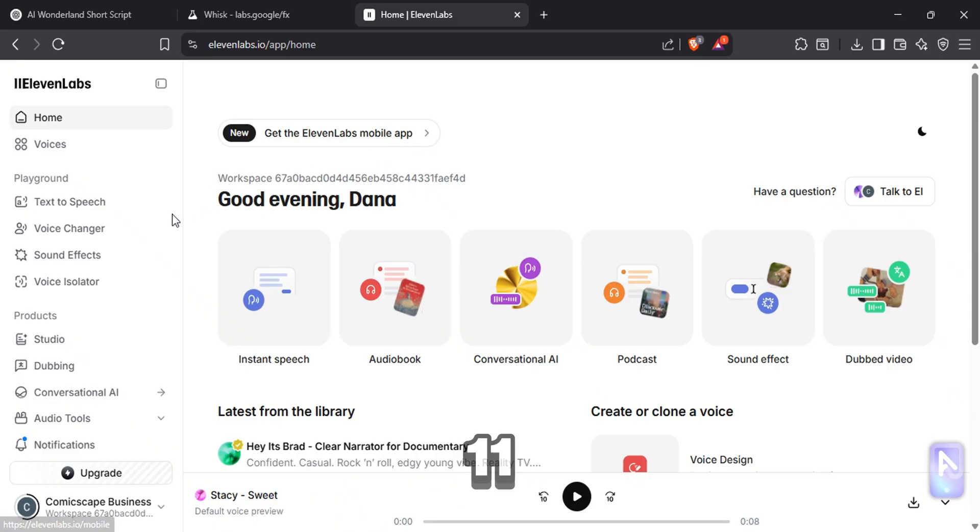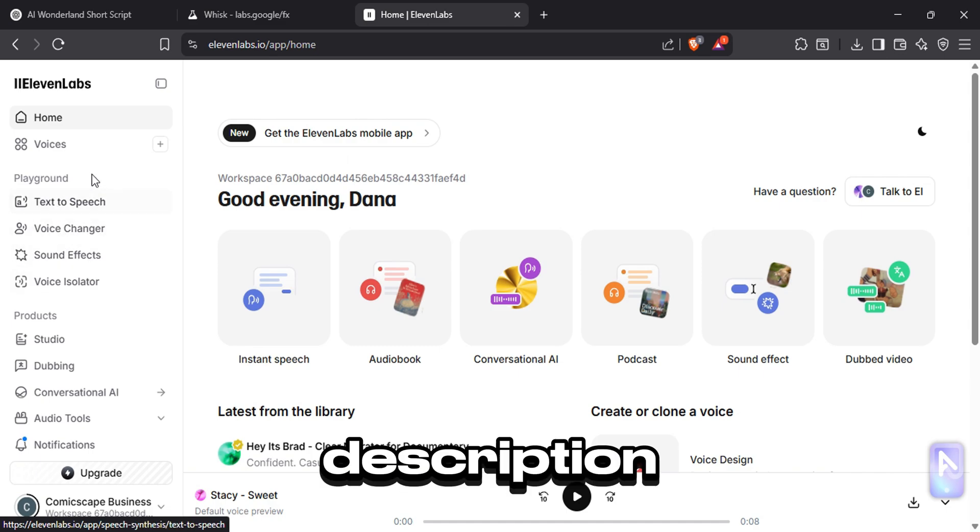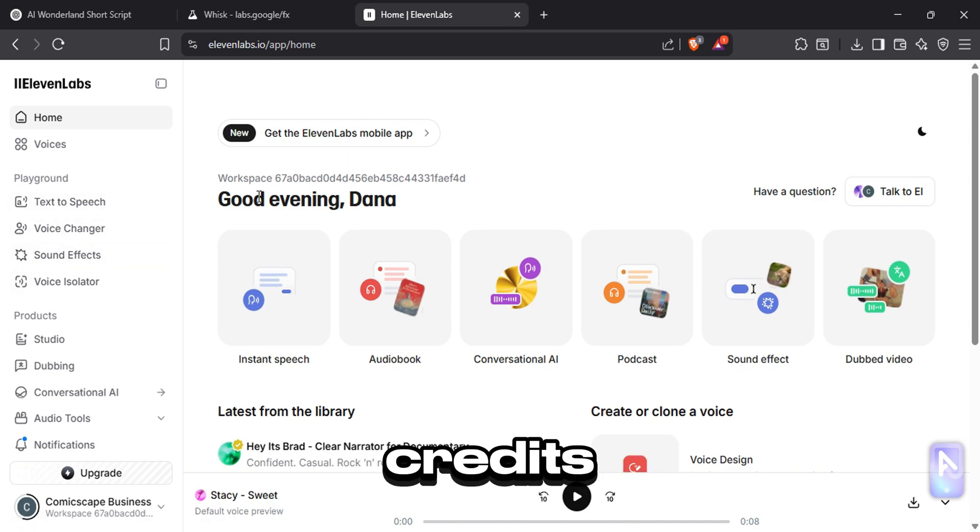Step 3: Generating the dialogues. For that, go to Eleven Labs, use the link in the description. You'll receive free monthly credits to use this.